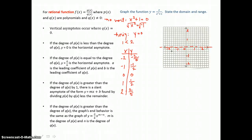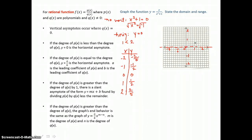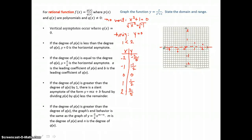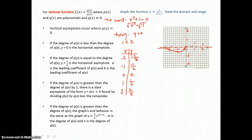So now I'll graph those ordered pairs: negative 2, negative 2 fifths; negative 1, negative 1 half; 0, 0 at the origin; positive 1, 1 half; and positive 2, 2 fifths. This curve follows the horizontal asymptote from the left, falls through the points that we graphed, then comes up and crosses the horizontal asymptote at the origin, reaches a high point, and then comes back down and follows the asymptote to the right.